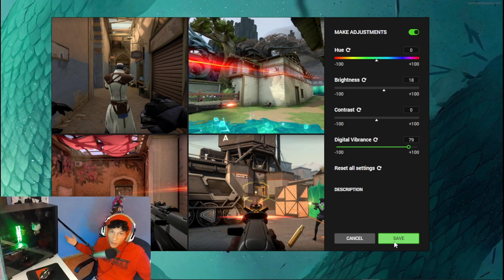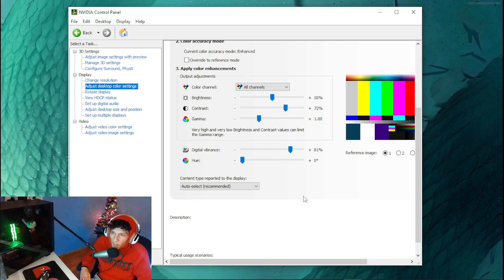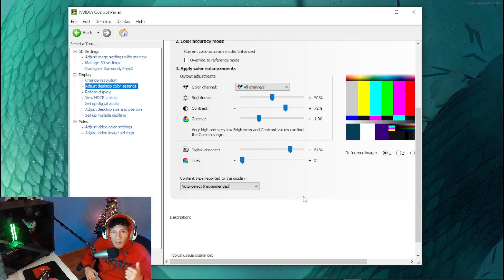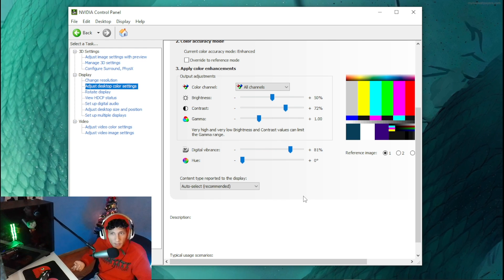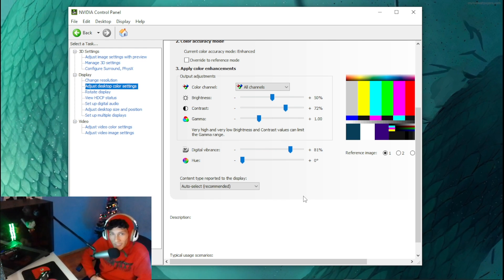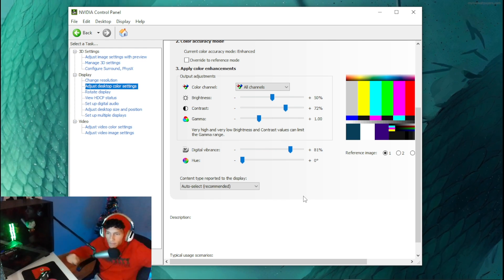And there you go, your Valorant should be looking colorful! If you found this helpful, please give it a like and subscribe to the channel for more tips and tricks. I'll see you in the next video, peace out!